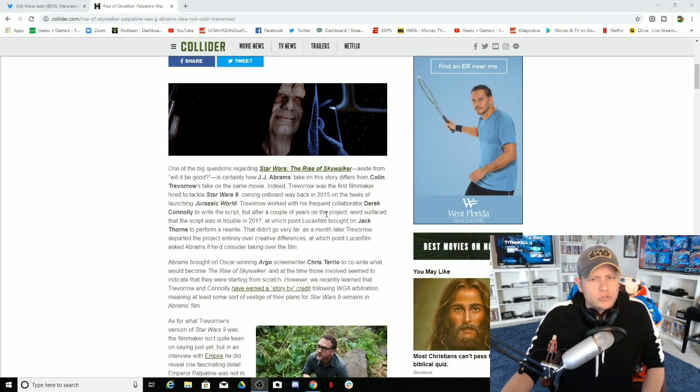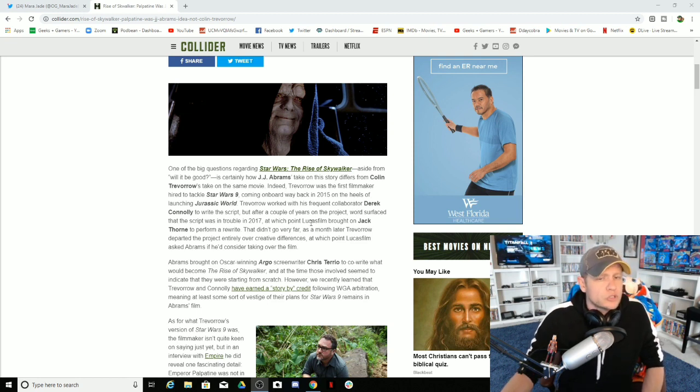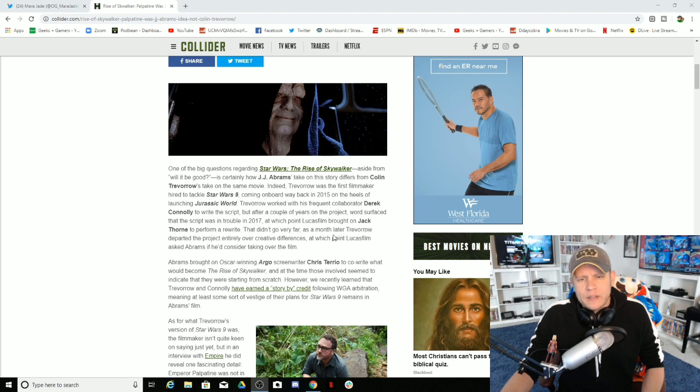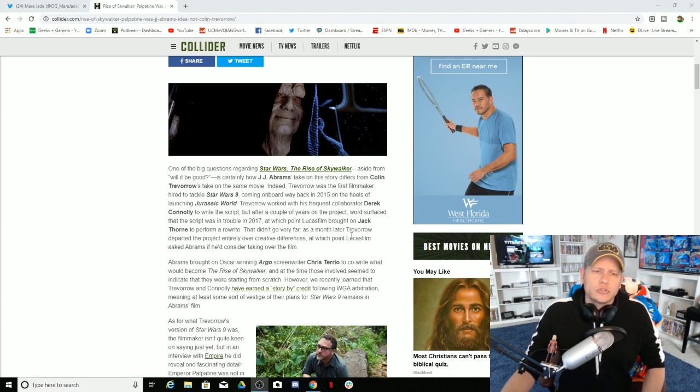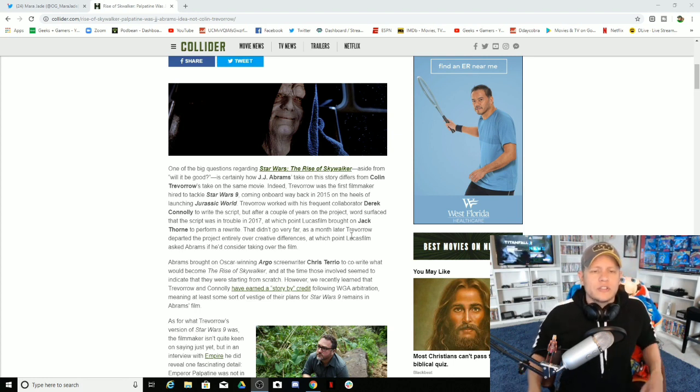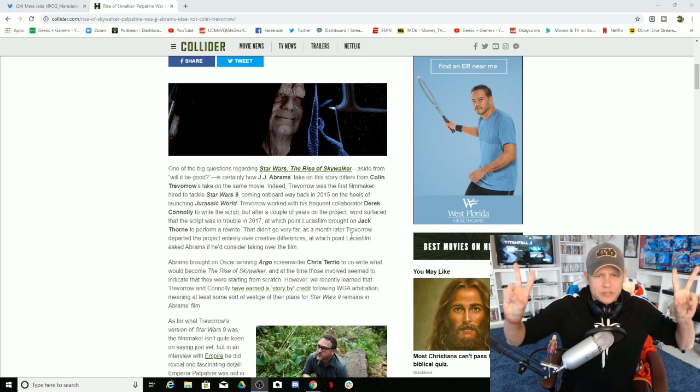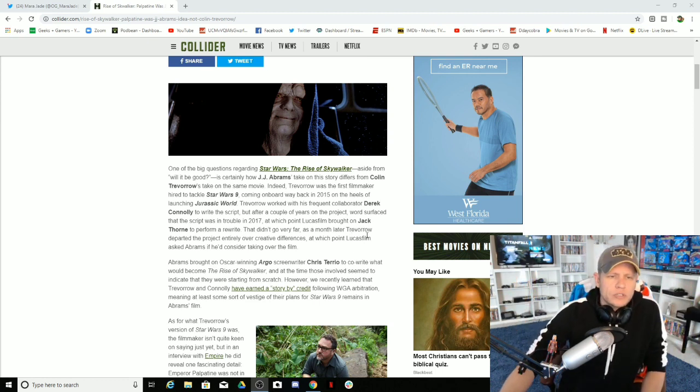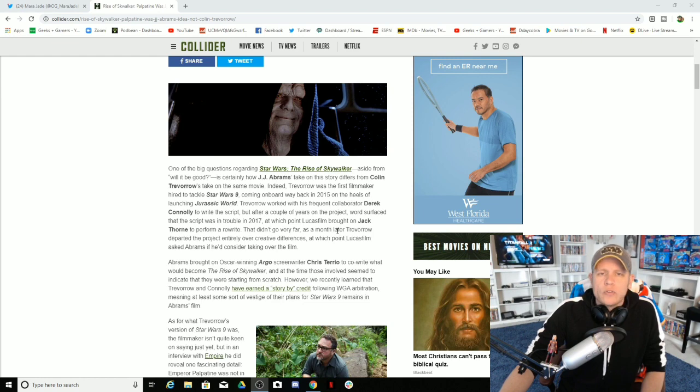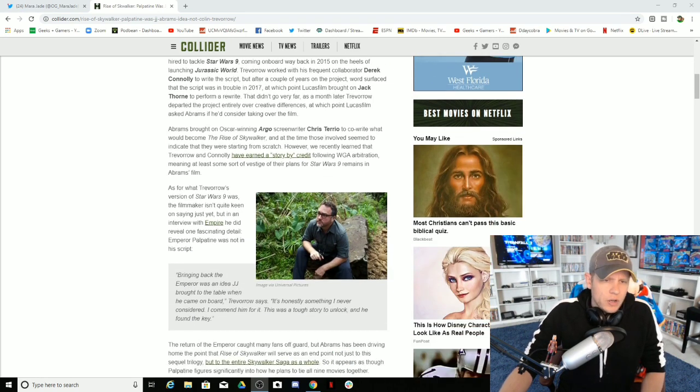After a couple of years on the project, word surfaced that the script was in trouble. Lucasfilm brought on Jack Thorne to perform a rewrite that didn't go well. A month later, Trevorrow departed the project entirely over creative differences. At which point, Lucasfilm asked Abrams if he would consider taking over the film. Brought on Chris Terrio, we know that.